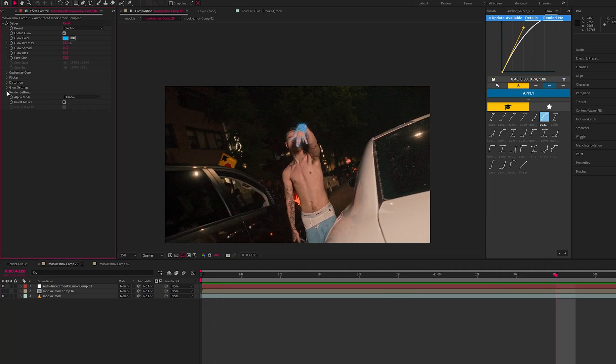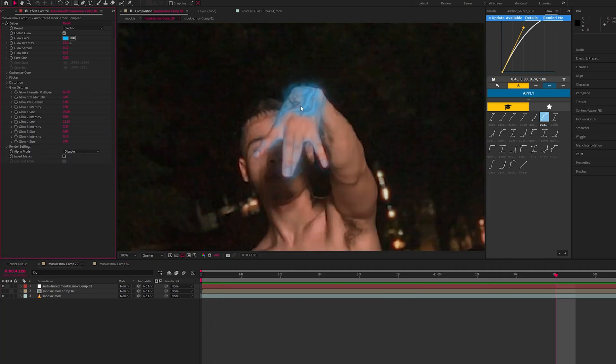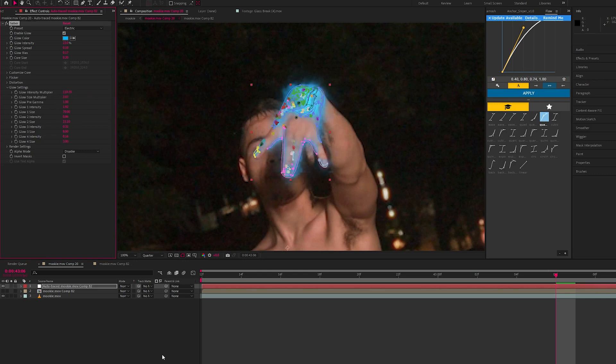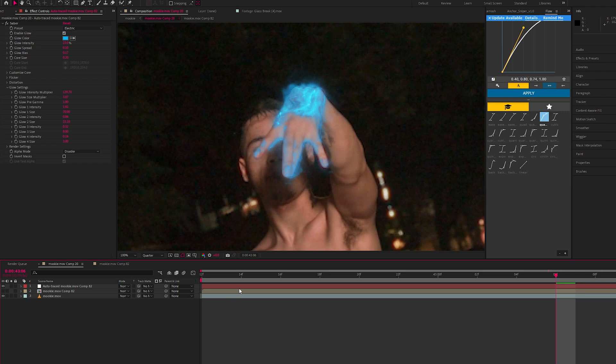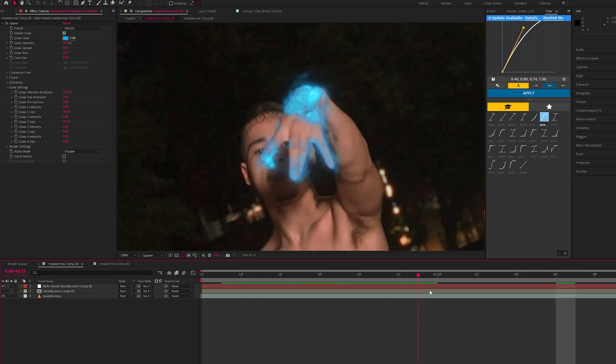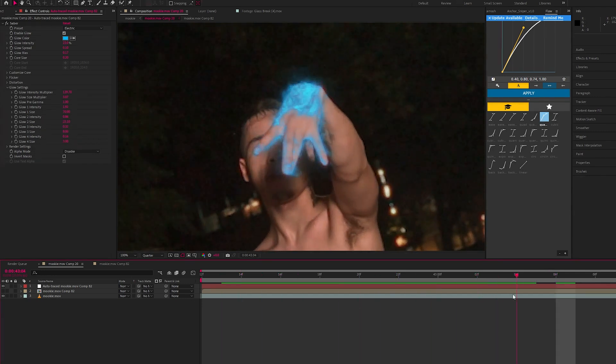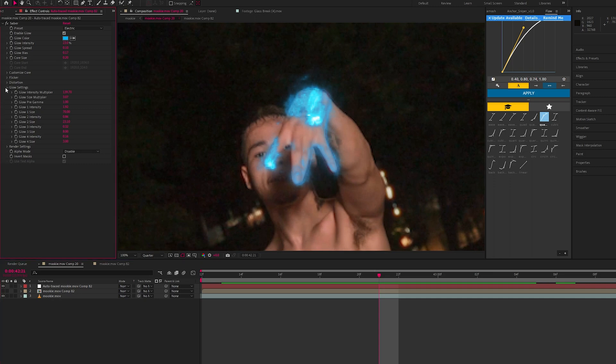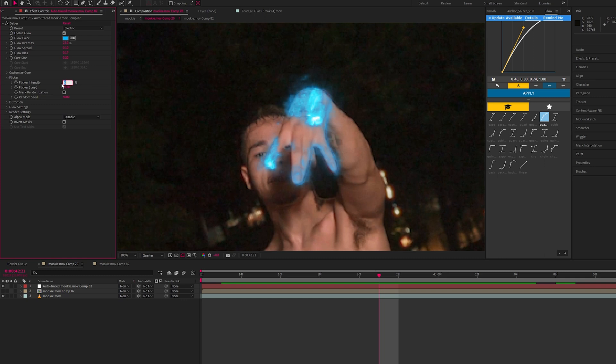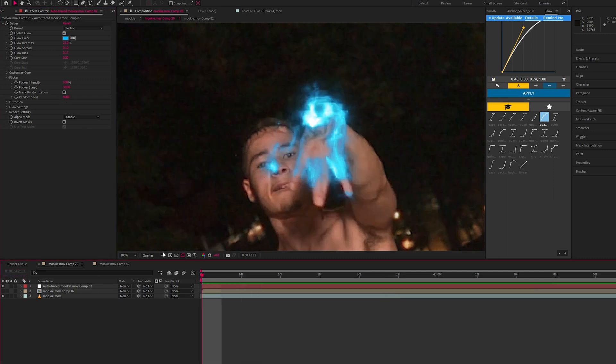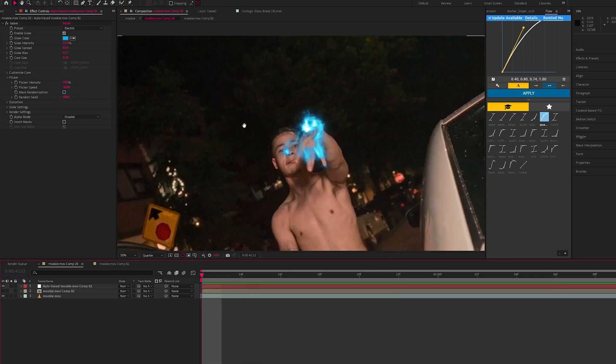Let's go into the glow settings, maybe change the glow intensity multiplier. We could change the flicker, put this maybe a hundred. Could change the speed, let's say 30. Let's see what this looks like now.